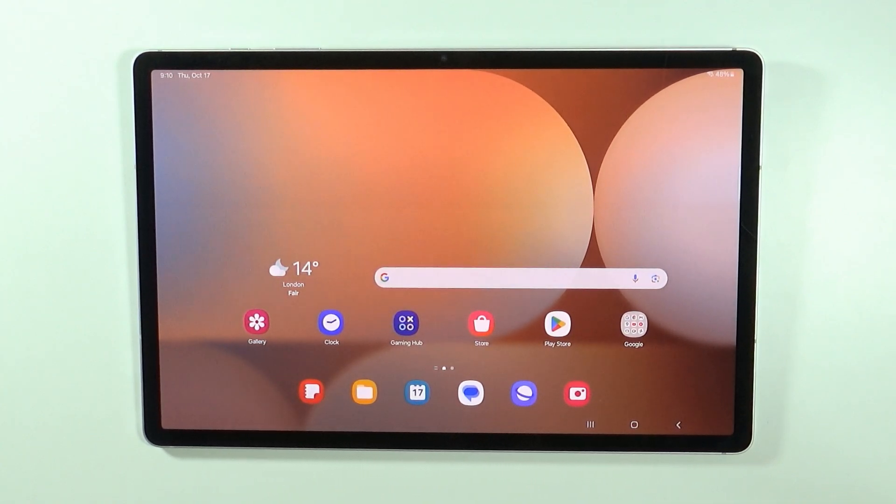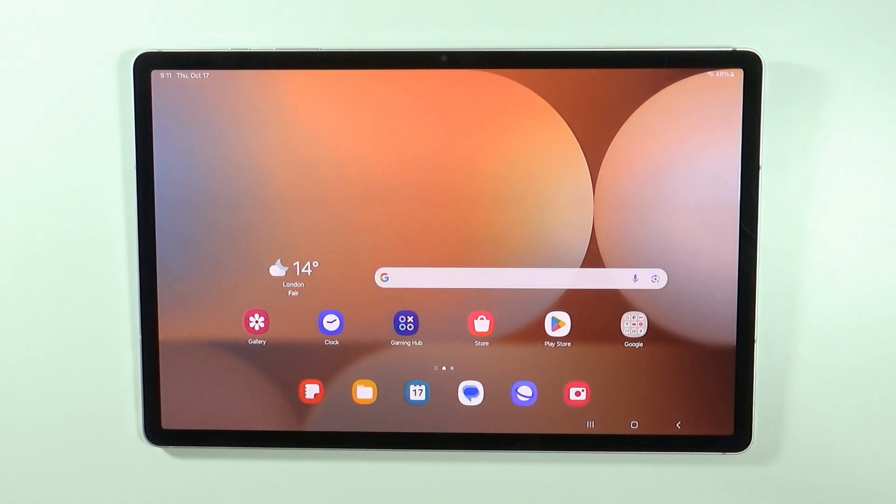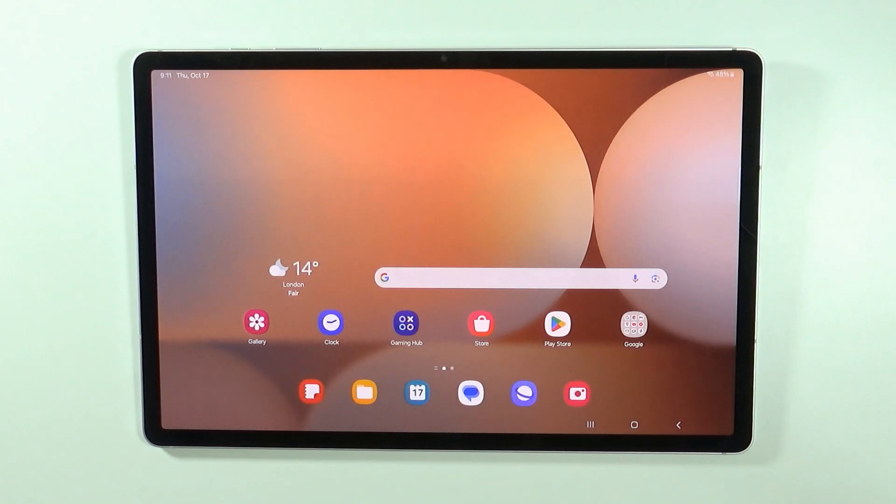Hello, in this video I'm gonna show you what is DEX and how it works on Samsung Galaxy Tab S10 Plus and S10 Ultra.